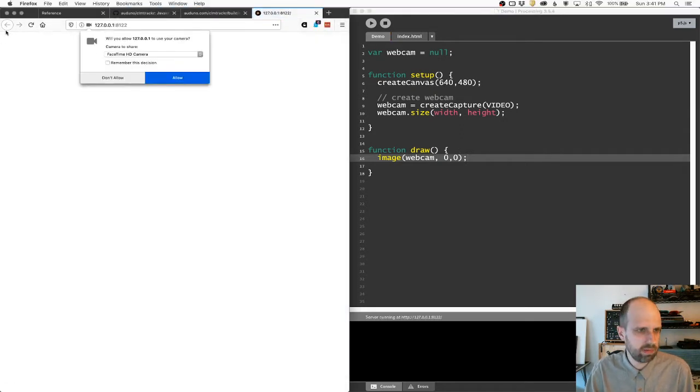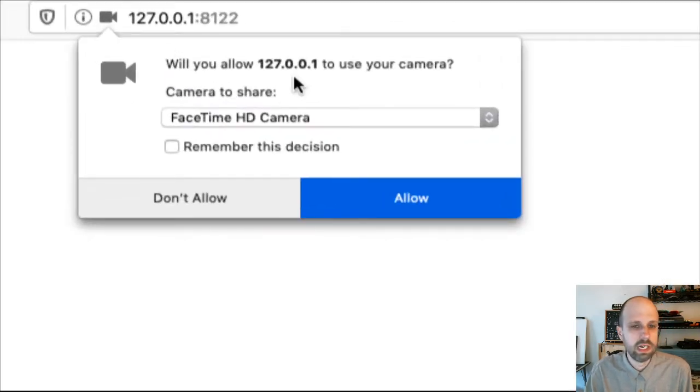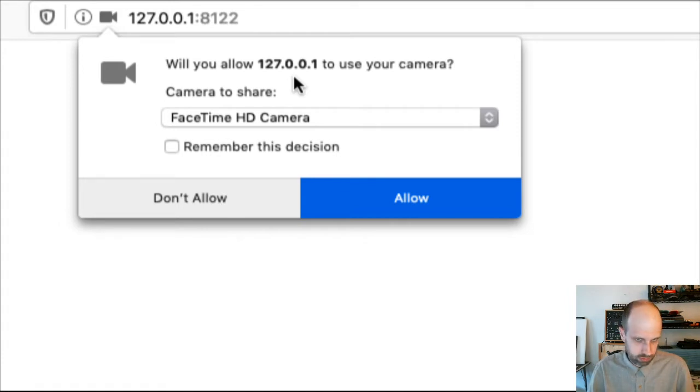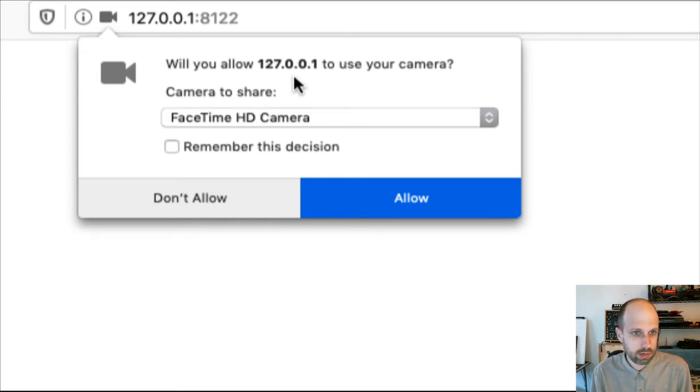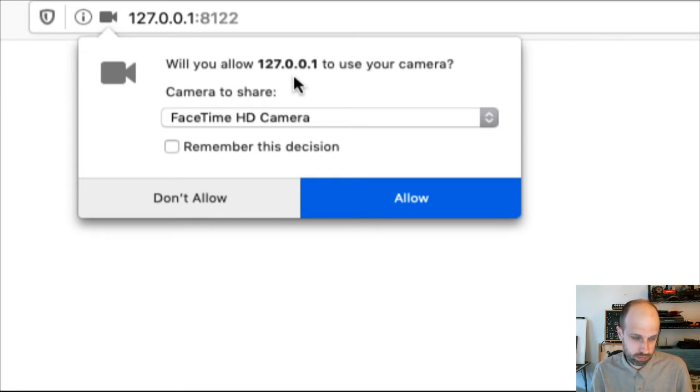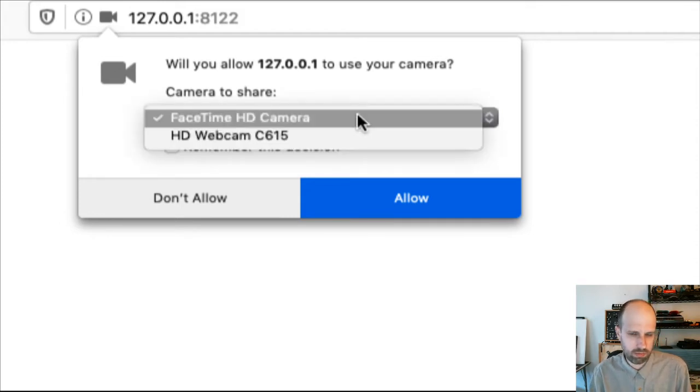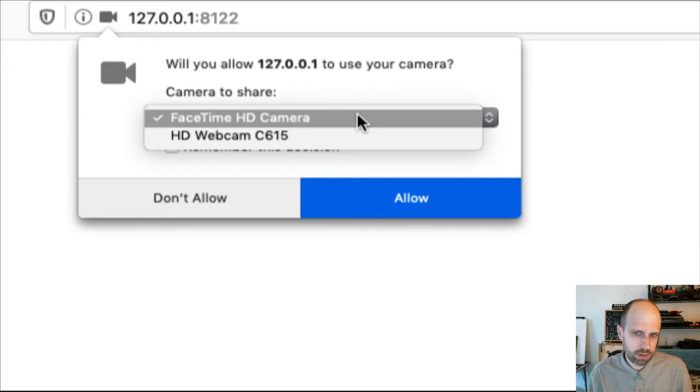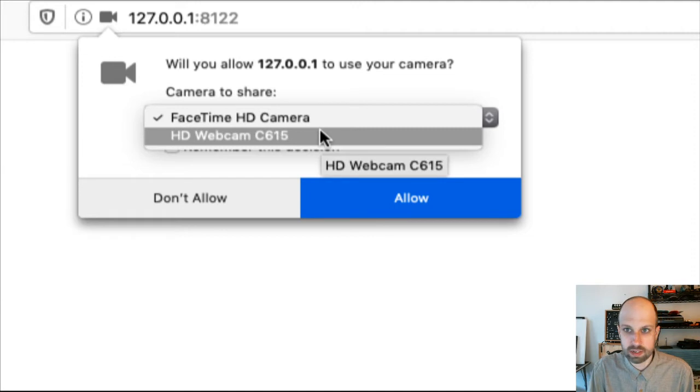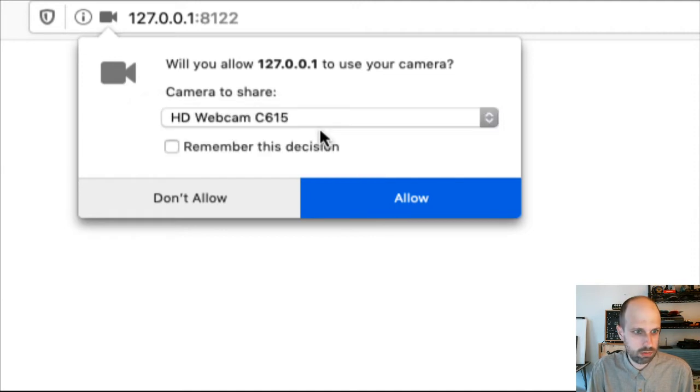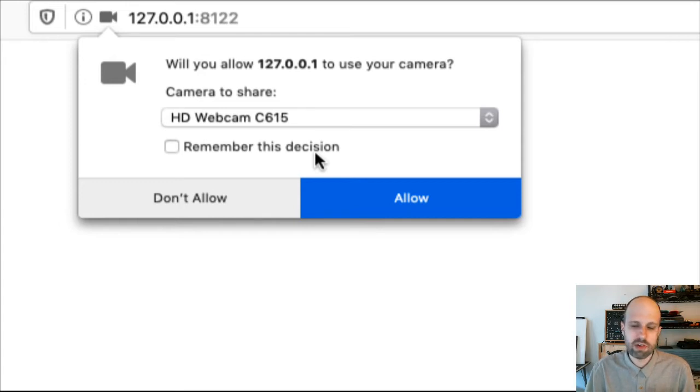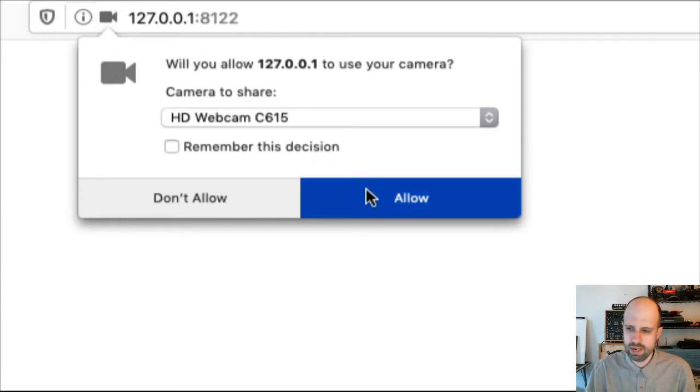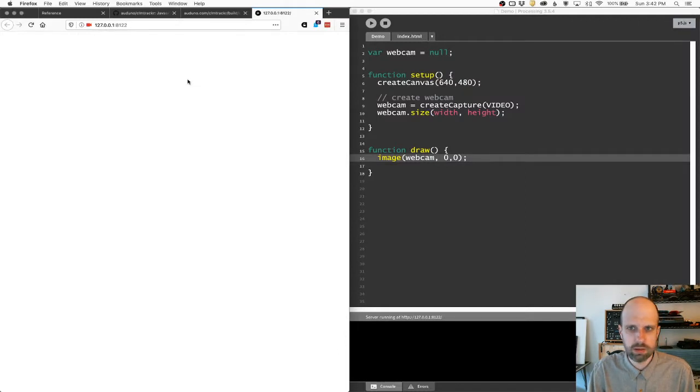And now this little thing pops up. And depending on what browser you're using, you might get a different sort of window. I'm in Firefox. It's asking, do you want this weird string of numbers? That's the IP address. That's the internal web server that processing is created. Do you want this website to be able to use this camera? And in this case, I have two cameras set up. So I have the internal camera in my laptop that I'm not using. And then I have the one here that you're seeing. So I'm going to select the camera that I want to use. Now you could click remember this decision if you trust the website. For now, I'm just going to click allow and not do that.